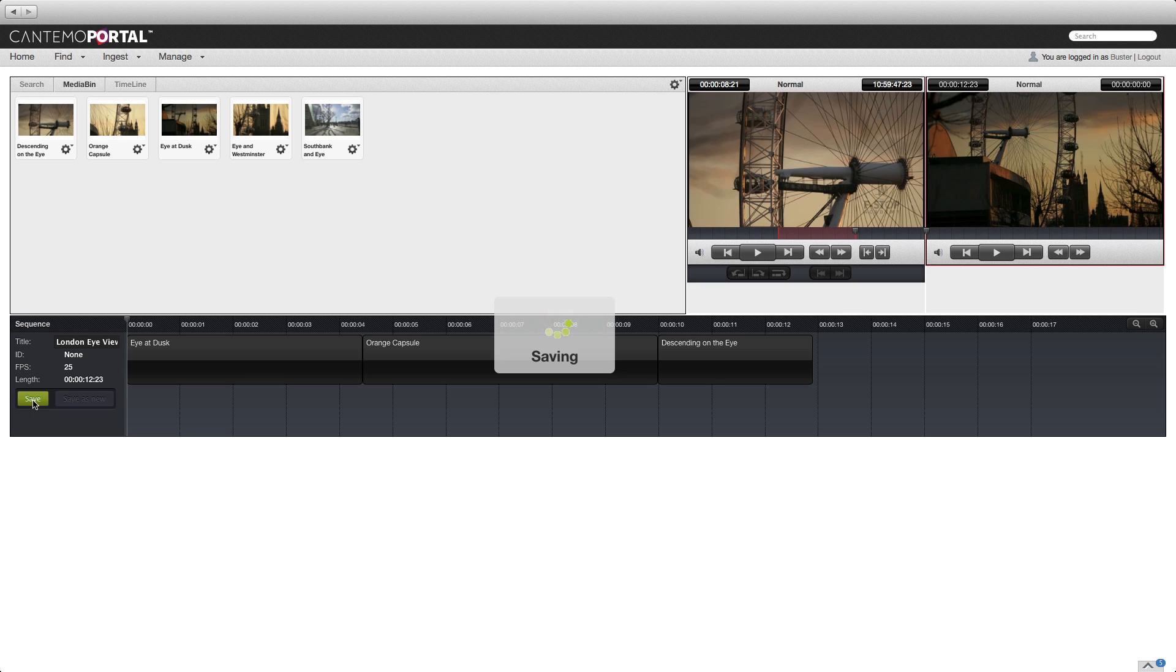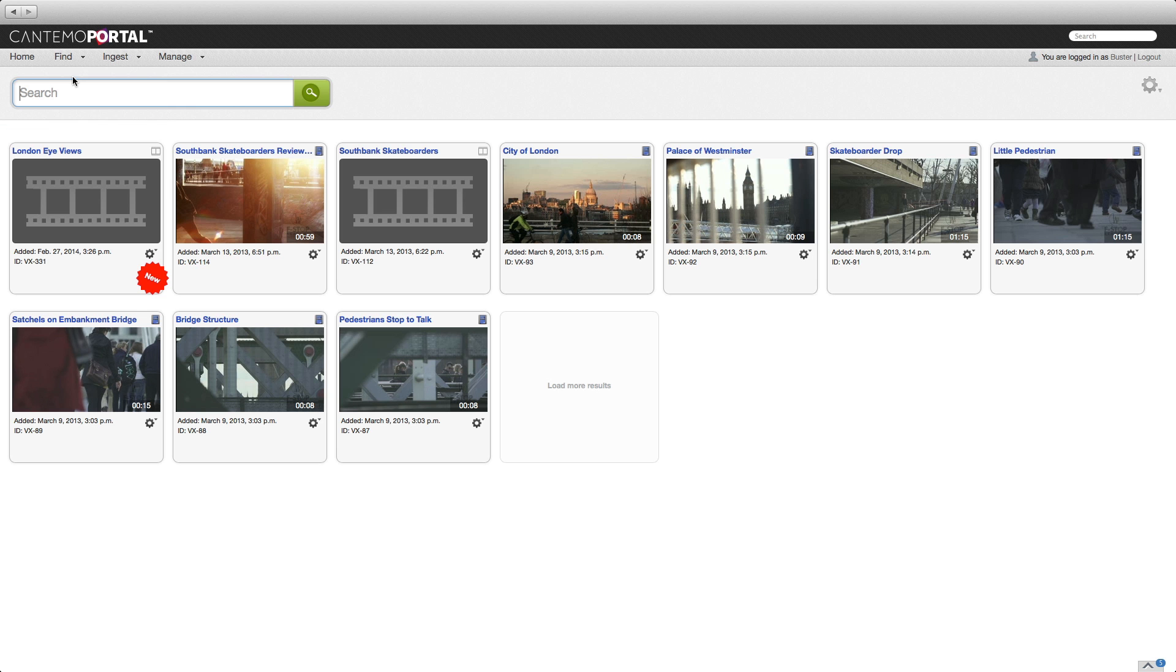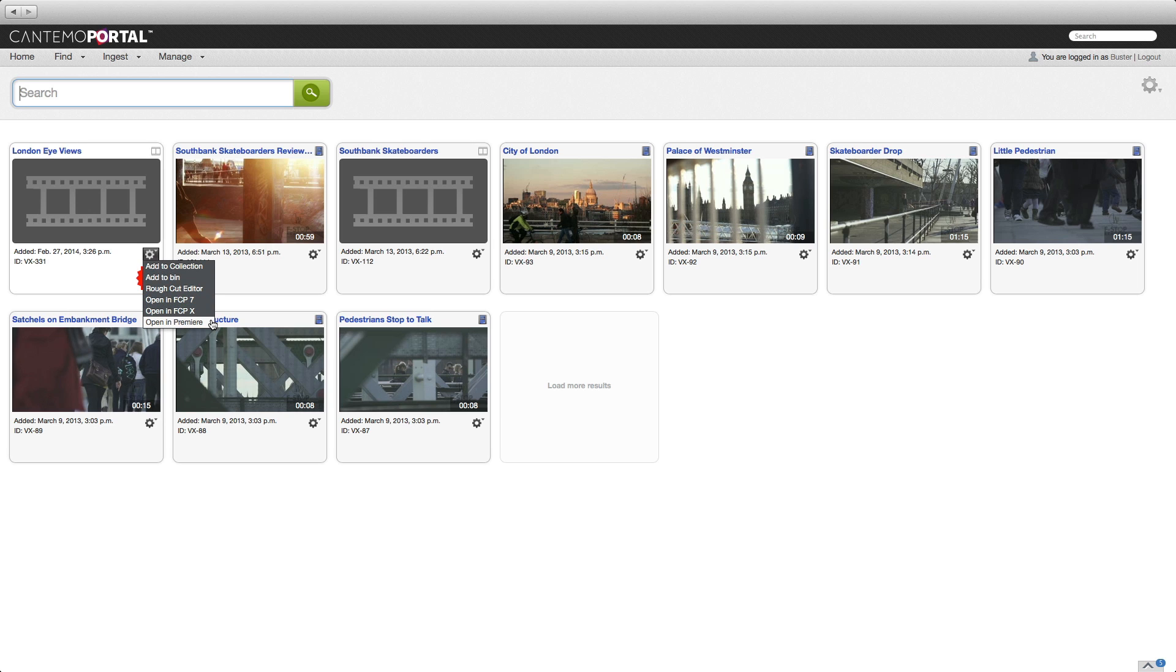A new sequence item is created. You could click on the item menu and choose Open in Premiere as before, but sequences can also be imported directly from the panel.